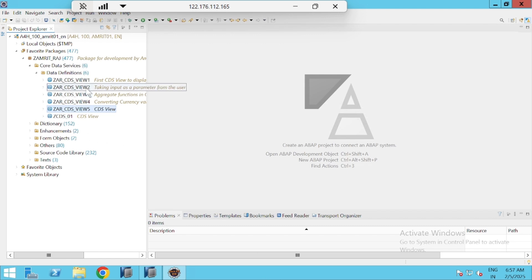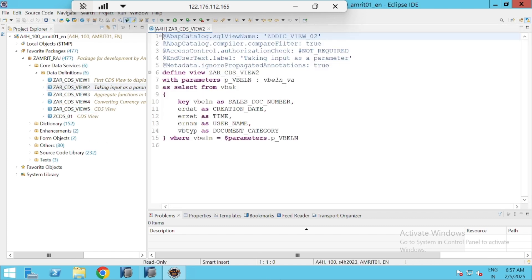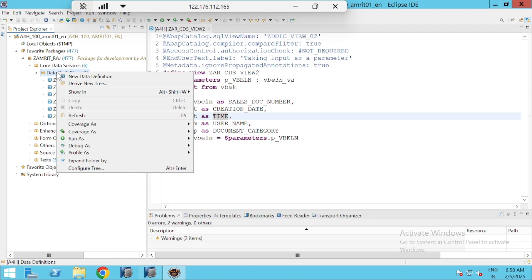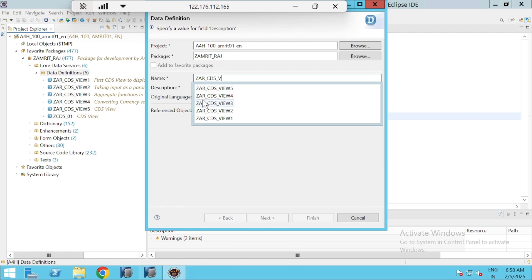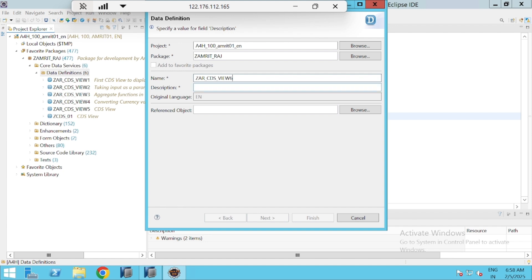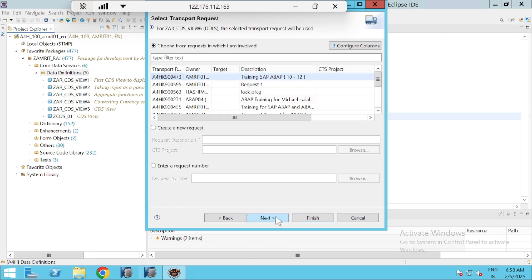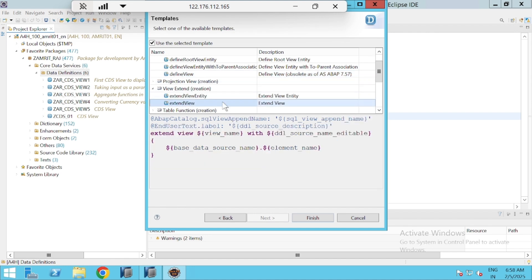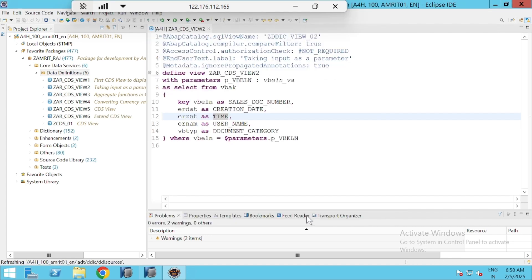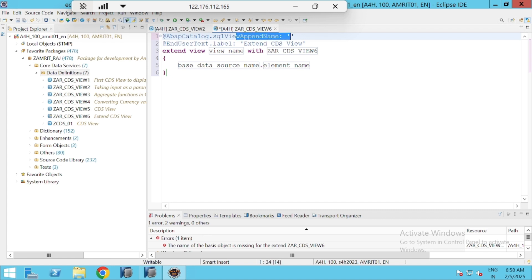So what I will do is go to my CDS view — this was my CDS view which I created for sales document number. Using this CDS view I will simply extend the functionality. Right-click on Data Definition, go for New Data Definition, give the name — I'll give the name 'View 6' — and pass the description as 'Extend CDS View'. Go for Next, select the transport request, go for Next. This time when you go for template, select 'Extend View', and go for Finish.